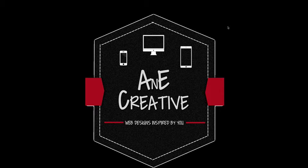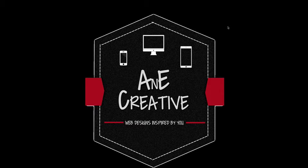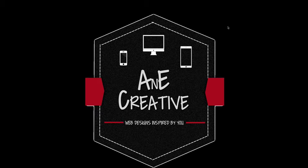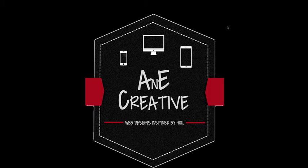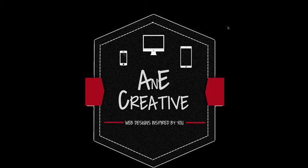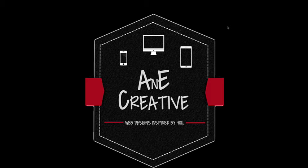Hey guys, it's Jason with AnE Creative here for part two of adding a custom font to your Squarespace website. In this video, we're going to talk about how to apply the custom font that we added in video one to an element on your Squarespace website.